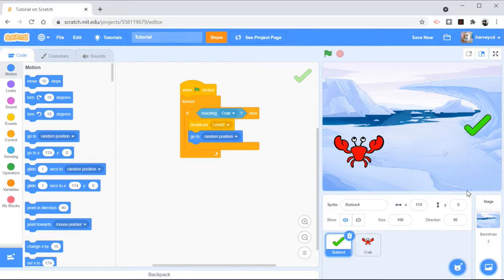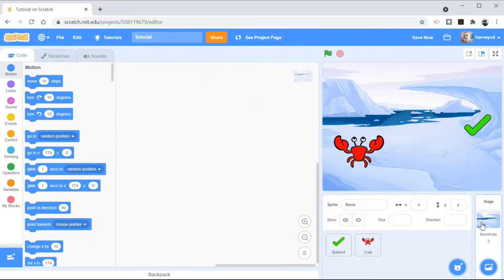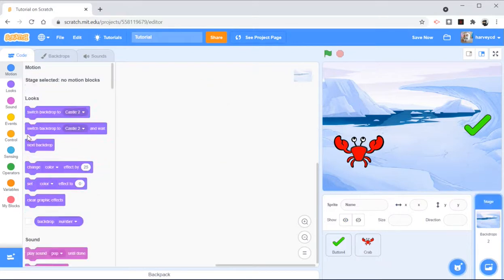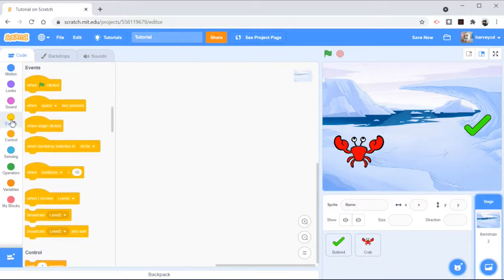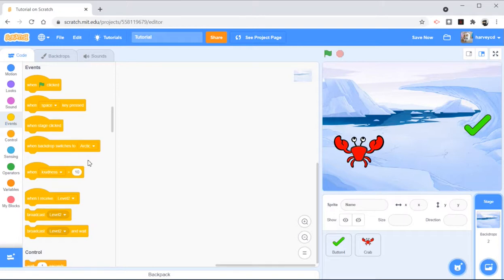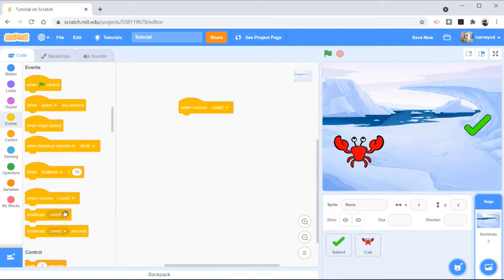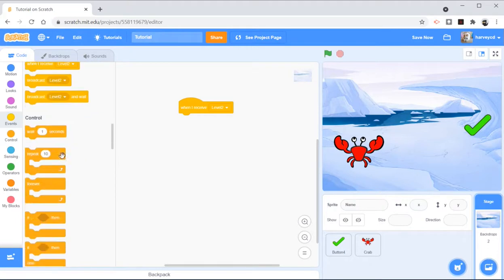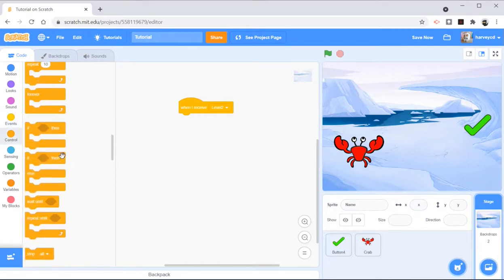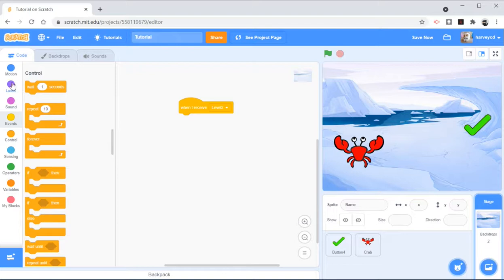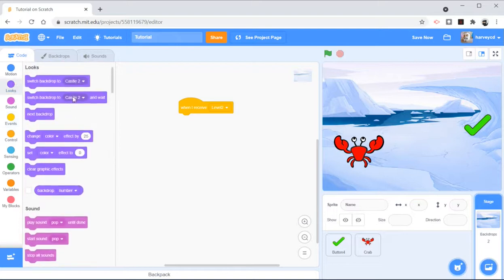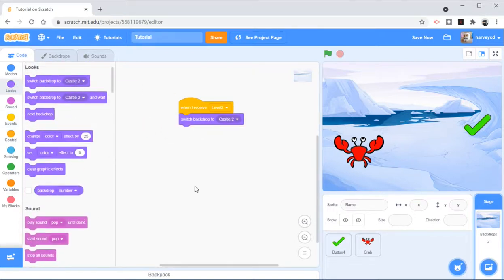When I sent out level 2 on the backdrop, I'm going to say when I receive level 2, I'm going to switch my backdrop, which is under looks, so I'm going to switch to castle 2. So it becomes a new and different level.